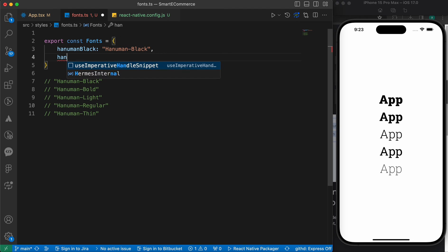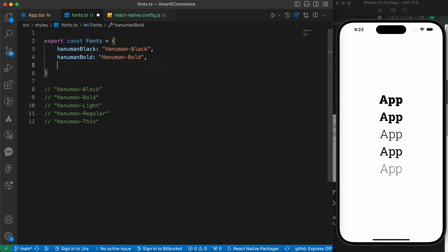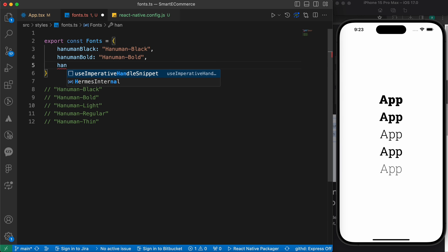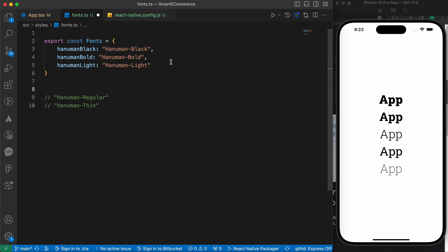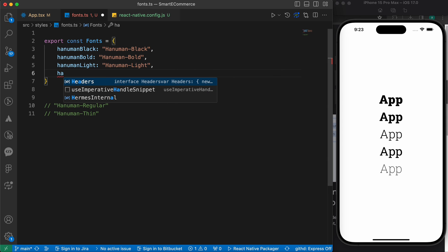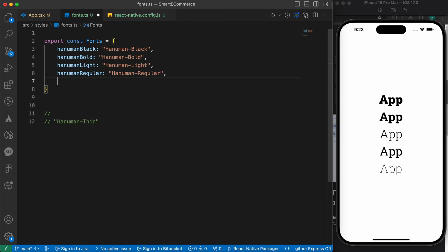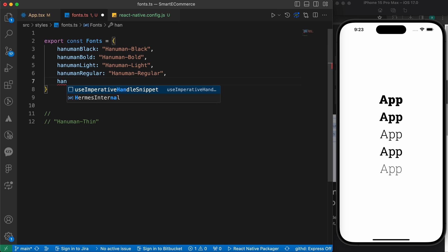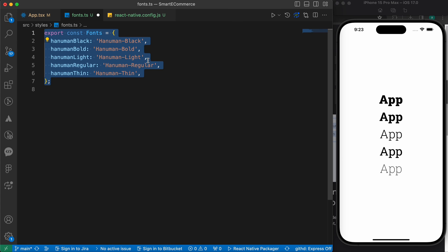And hanumanBold equals to this string. Then, hanumanLight equals to this string. We still have two: hanumanRegular equals to this string. The last one is hanumanThin equals to this string.